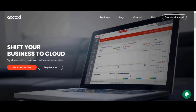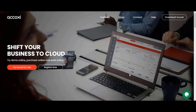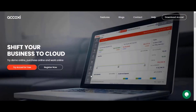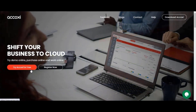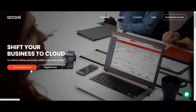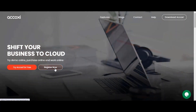First of all, to register a business in Acoxy, go to the official website at acoxy.com. On the webpage, there are options like 'Try Acoxy for Free,' which provides access to the trial version, and a 'Register Now' option. To register a new business in Acoxy, click on the 'Register Now' option.